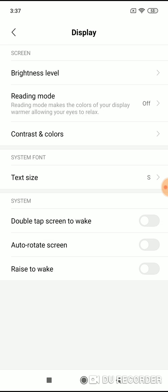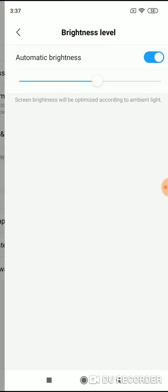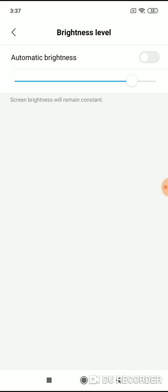Now click on brightness level and simply turn off automatic brightness. On this scroll button, adjust your brightness manually and that's all.